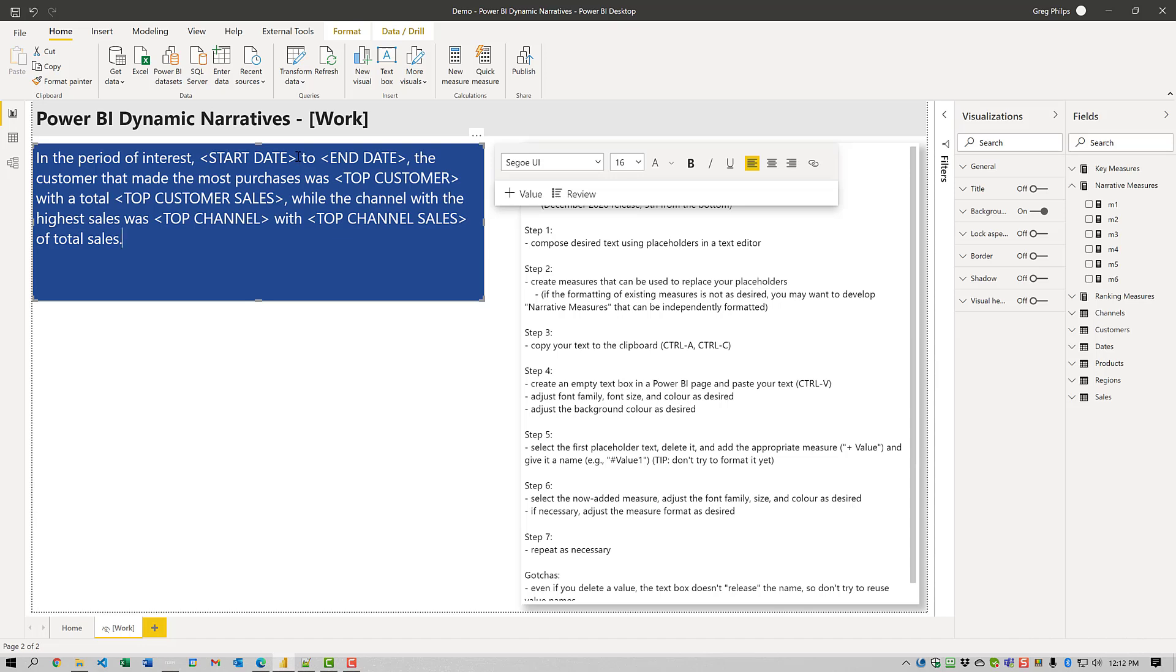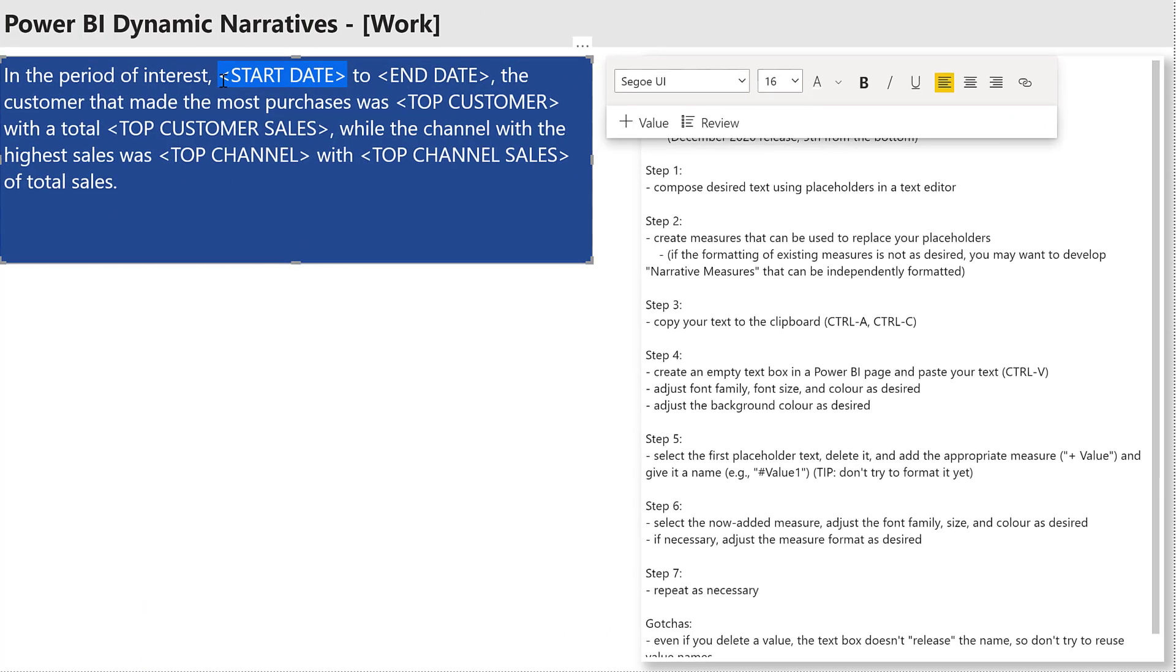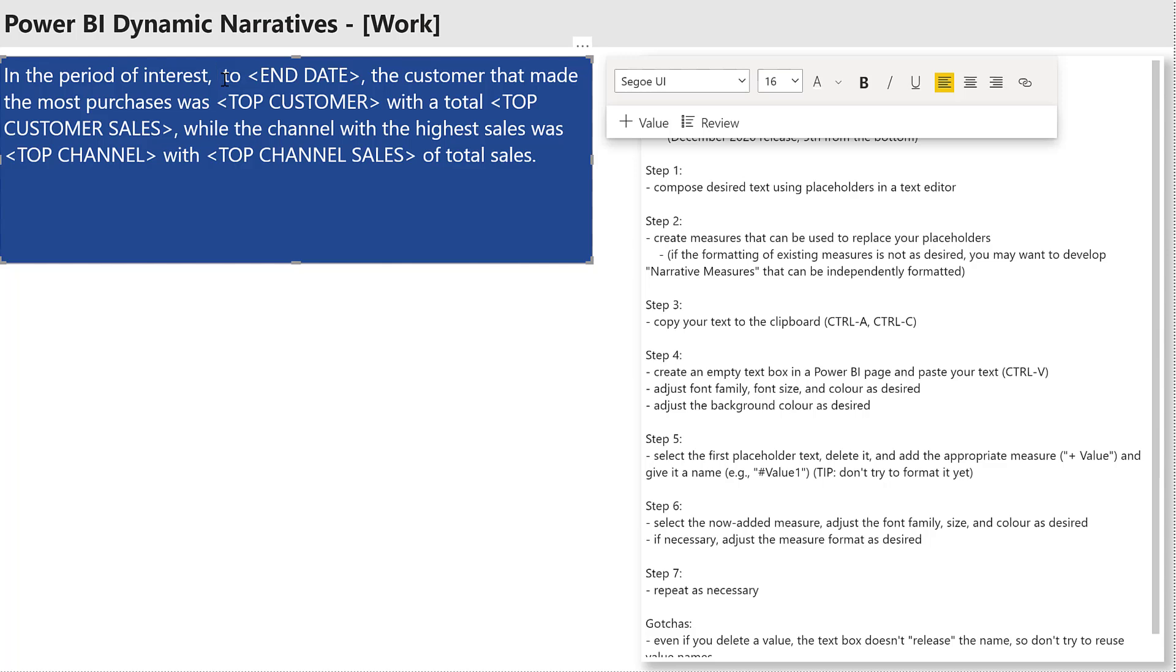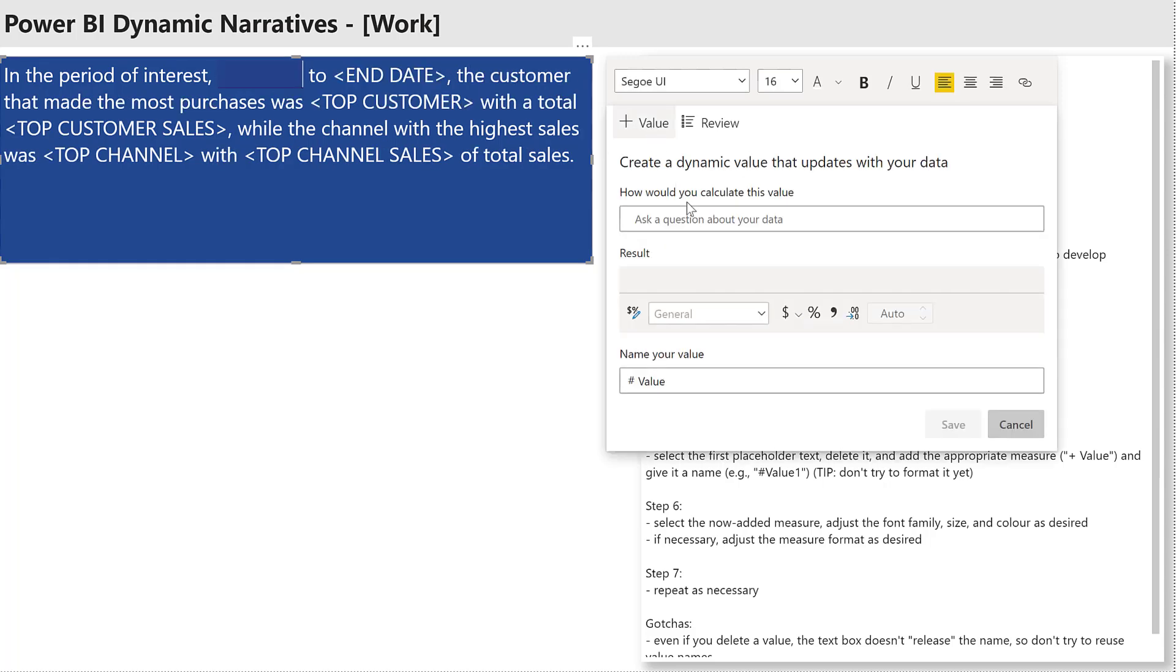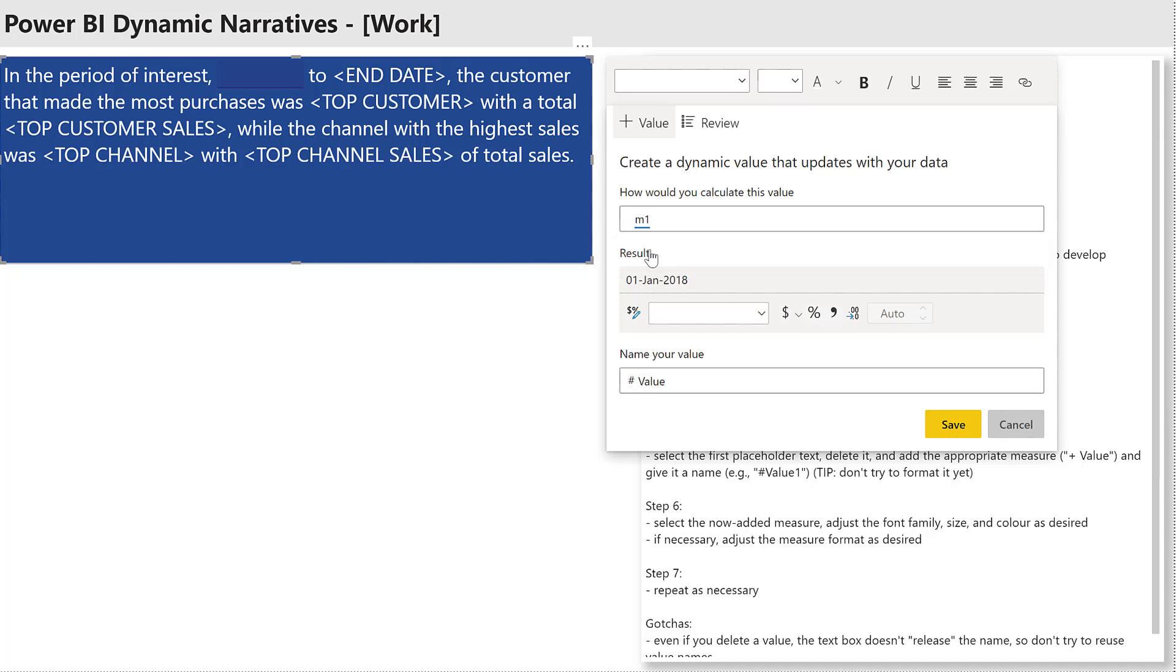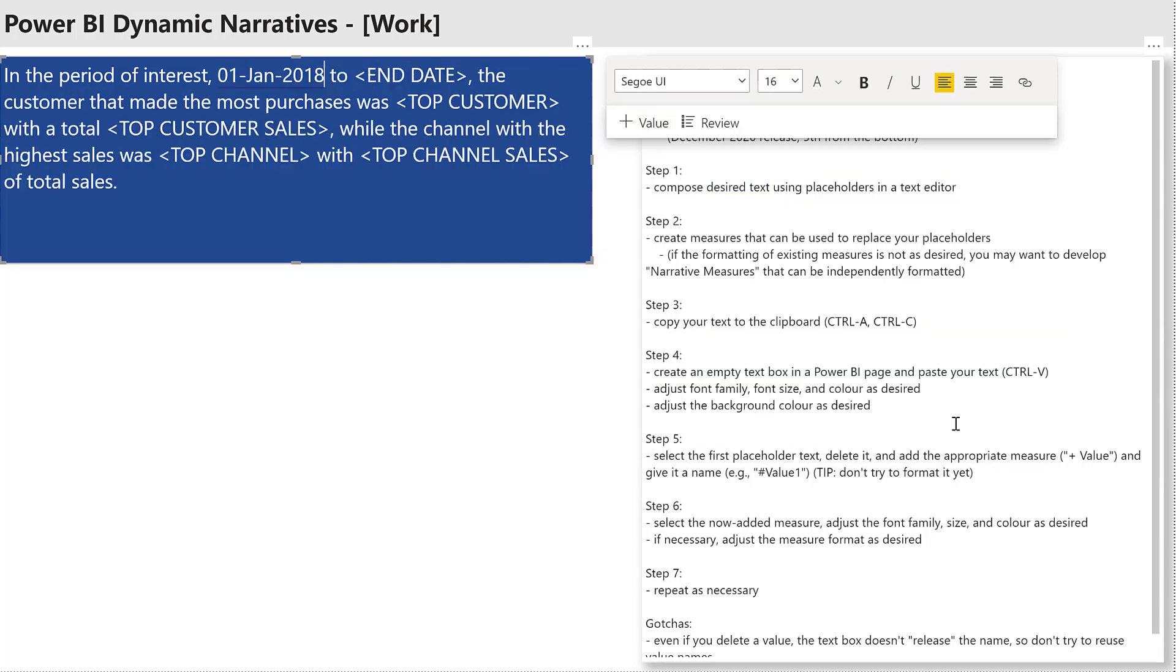Now it's time to start updating with measures. So I select the first placeholder, delete it, insert a value here, and select the measure name that I want. Actually, you need to type it in. Power BI seems to like exact names and lowercase, not sure exactly why. I give it a name that's unique to that text box. And there I go.